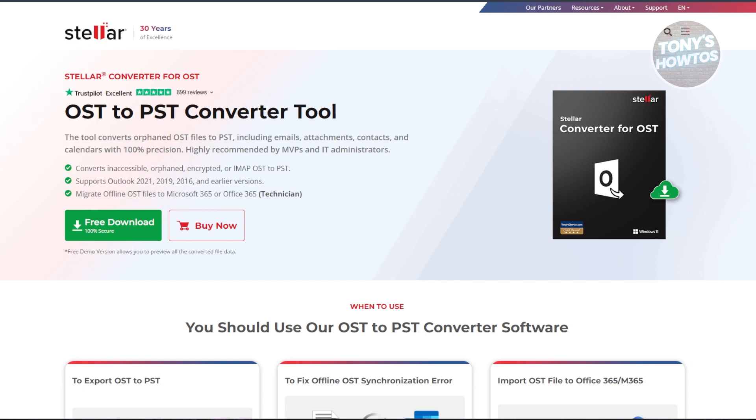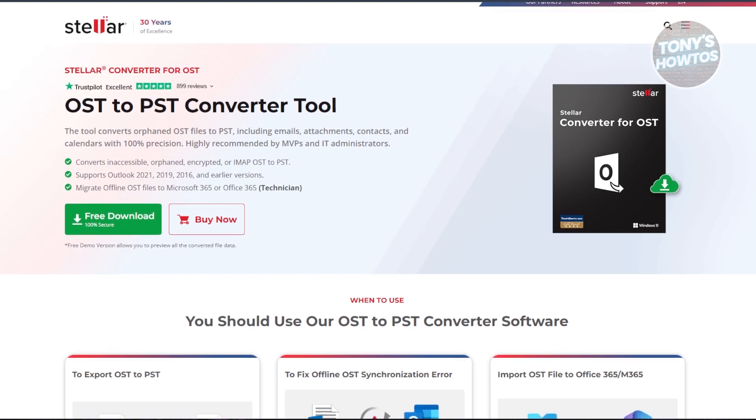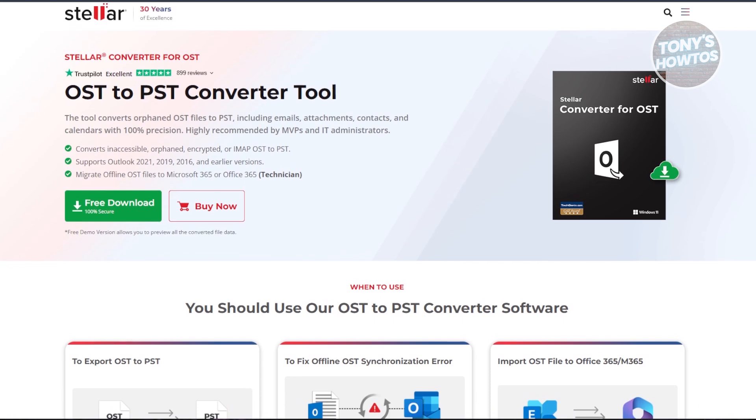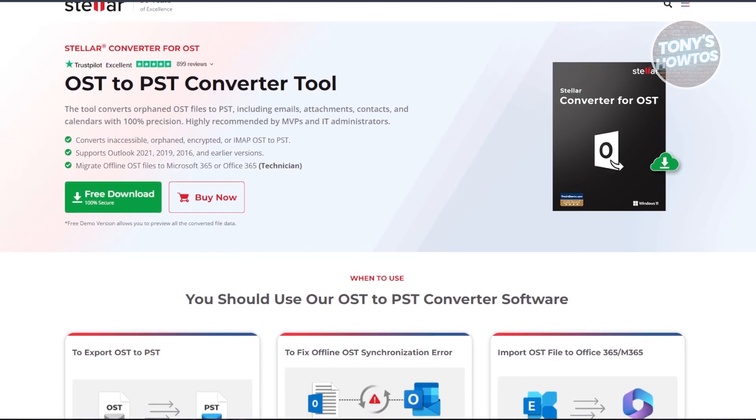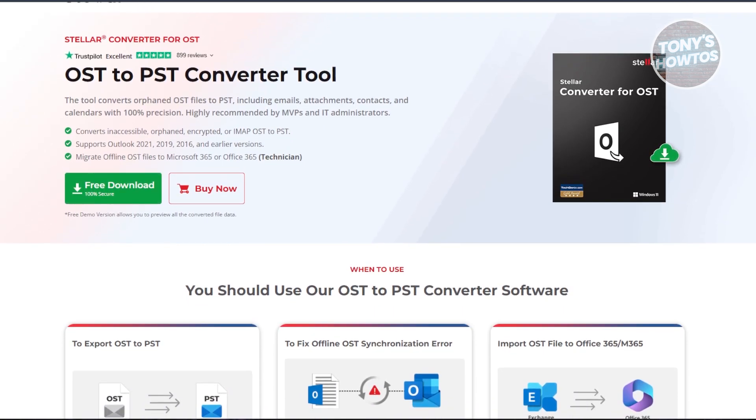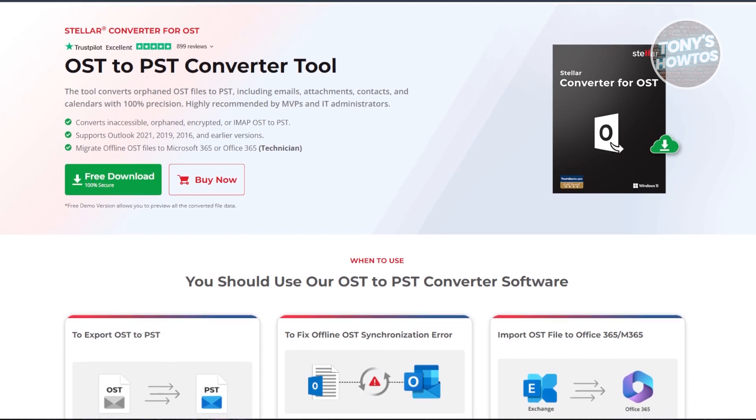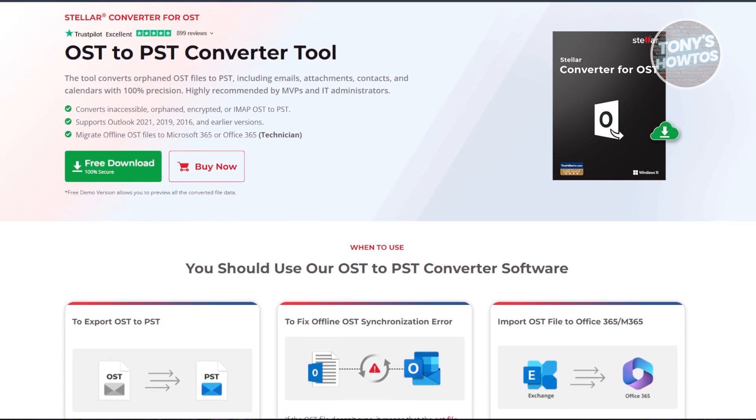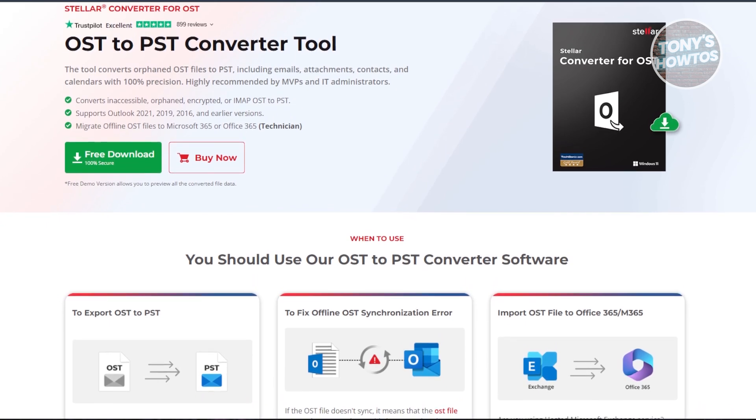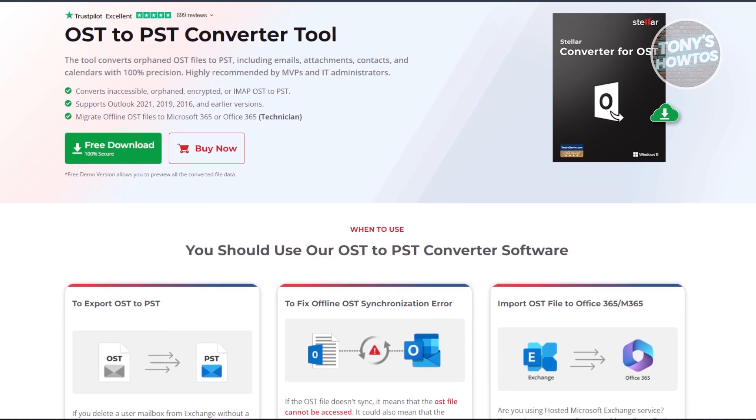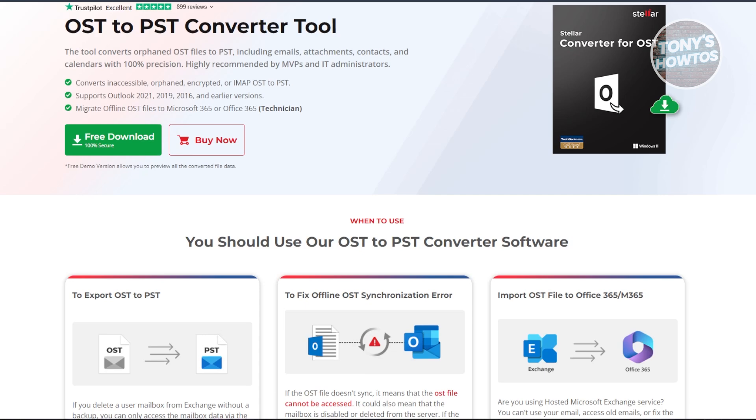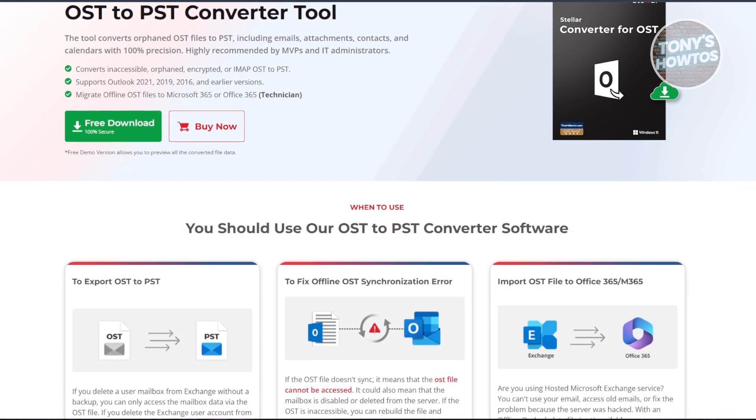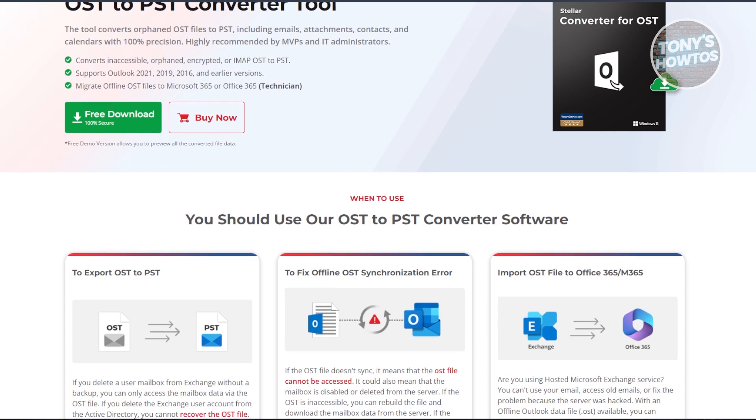This is exactly where Stellar Converter for OST actually shines. Even if it's orphaned, encrypted, or corrupted, it converts it to PST with all your emails, attachments, contacts, and calendars intact. It works with every major Outlook version. It has no size limits, which makes it perfect whether you're a regular user or managing enterprise-level data. Plus, it even supports direct migration to Microsoft 365, which is a huge bonus for IT teams.